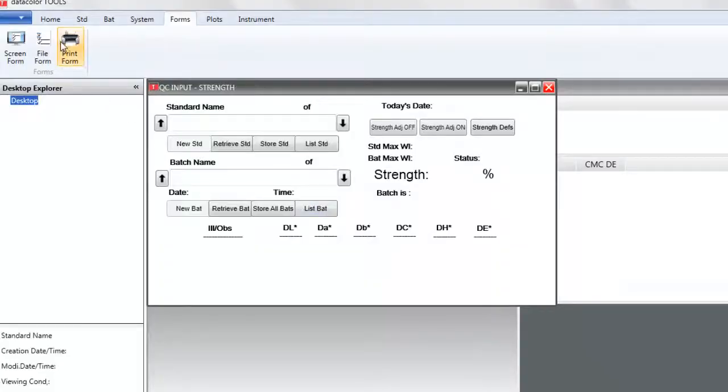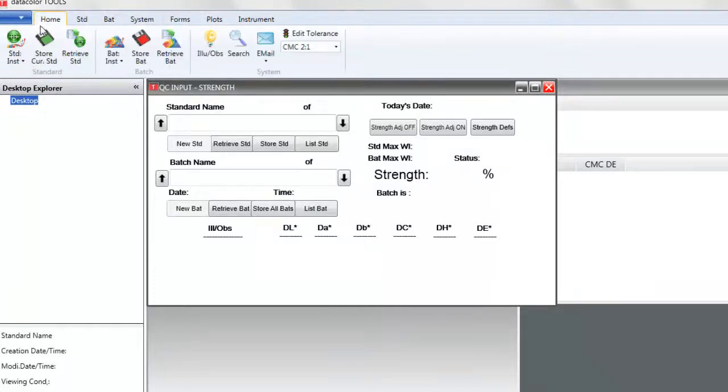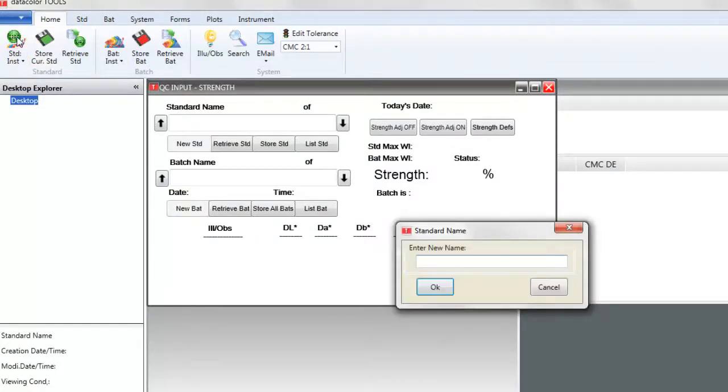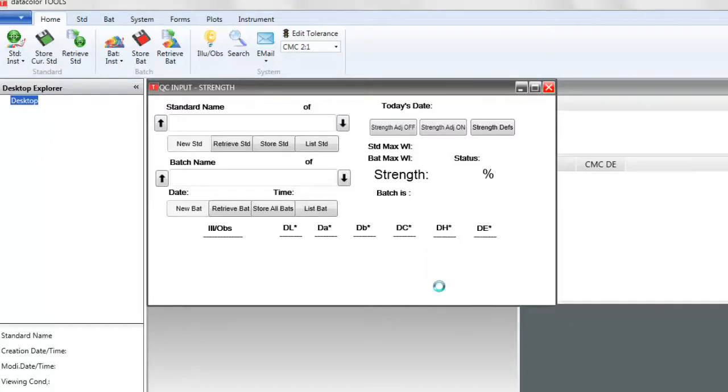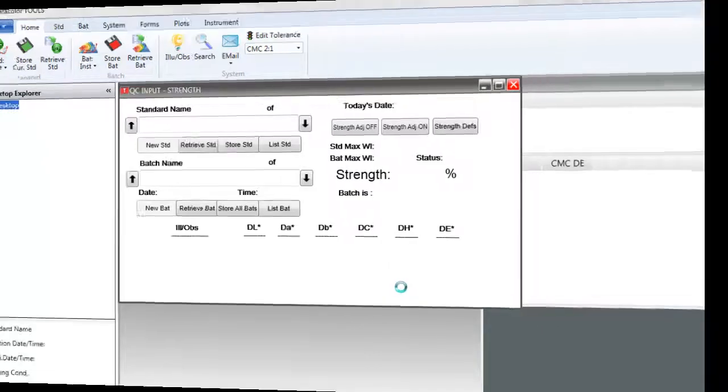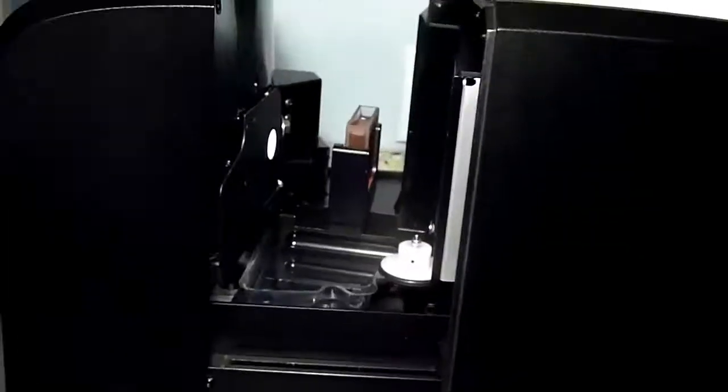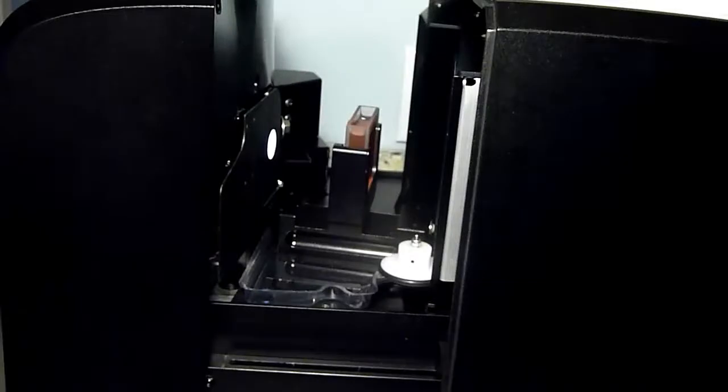We will click on the Home tab and then select standard instrument. The screen will display the box to enter the standard name. In this example, we will type in red transmission standard 1% and click OK. The instrument will take the readings.